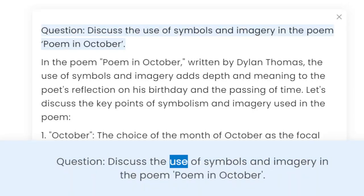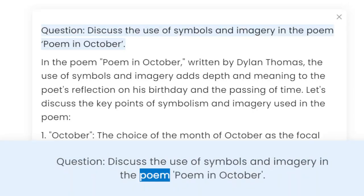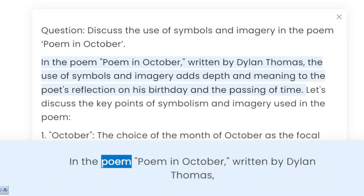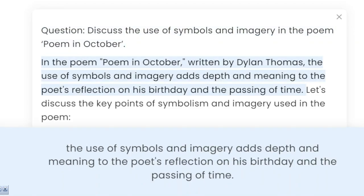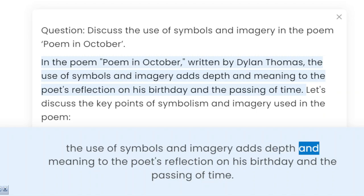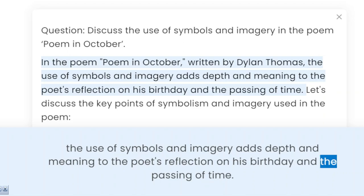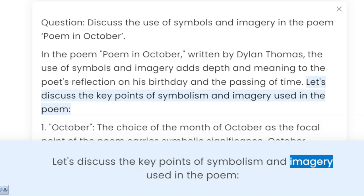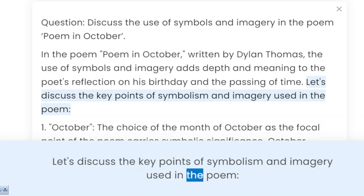Question: Discuss the use of symbols and imagery in the poem 'Poem in October.' In the poem 'Poem in October,' written by Dylan Thomas, the use of symbols and imagery adds depth and meaning to the poet's reflection on his birthday and the passing of time. Let's discuss the key points of symbolism and imagery used in the poem.